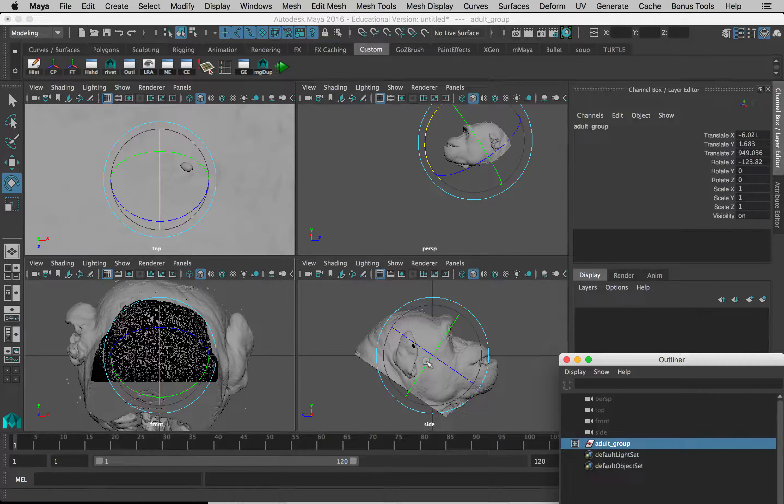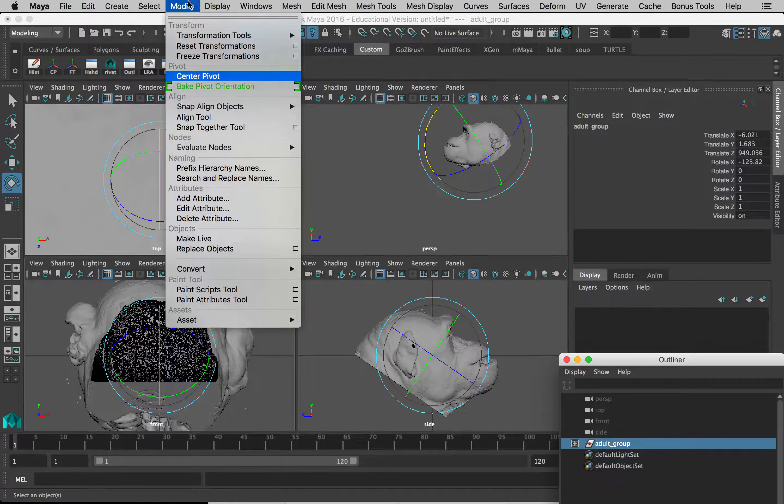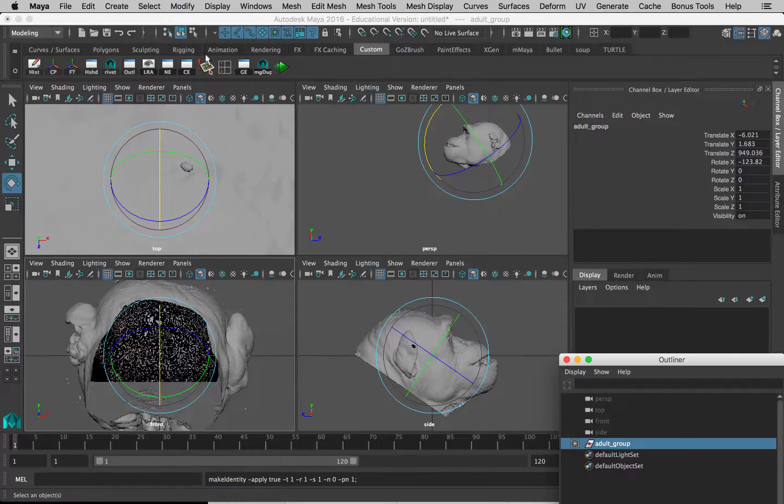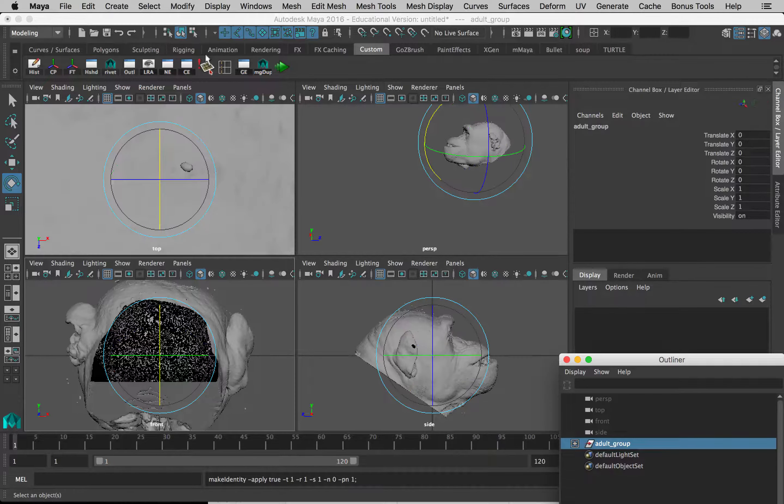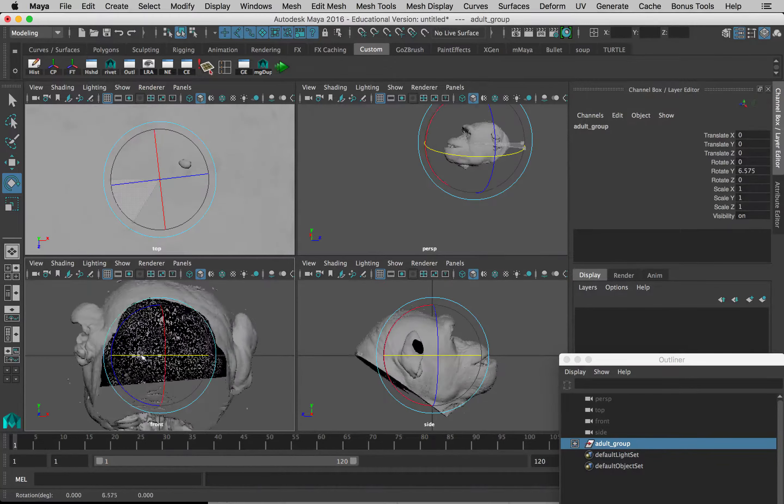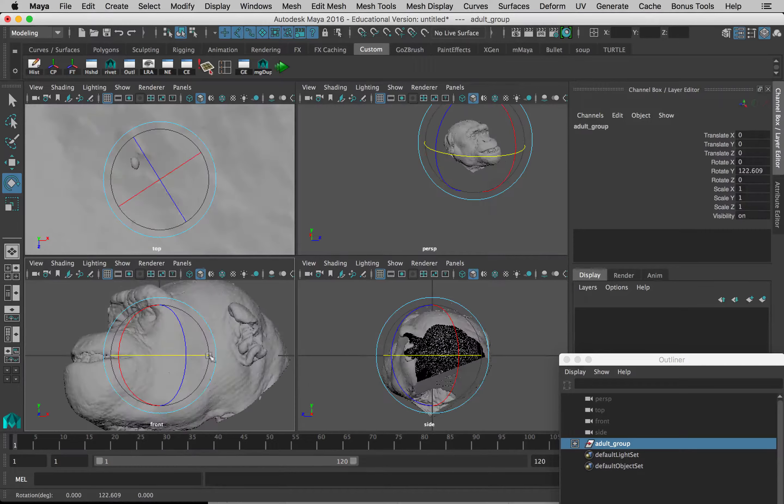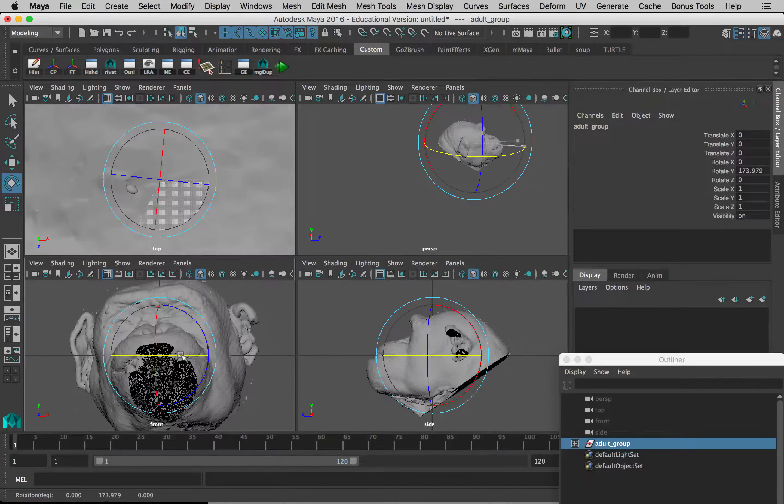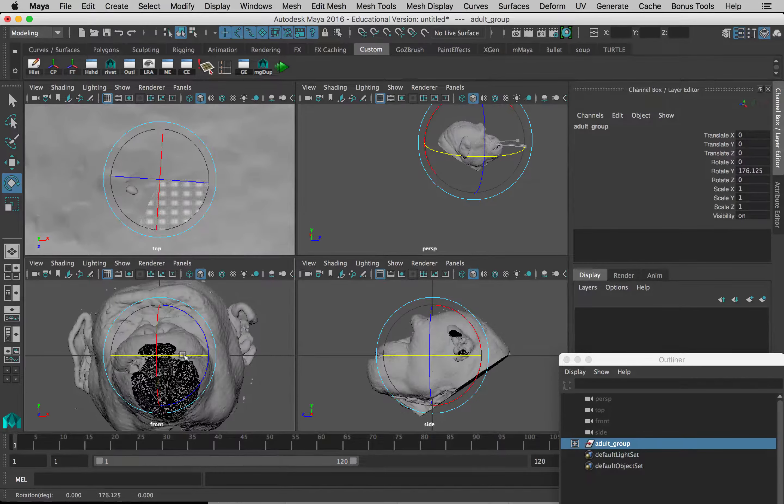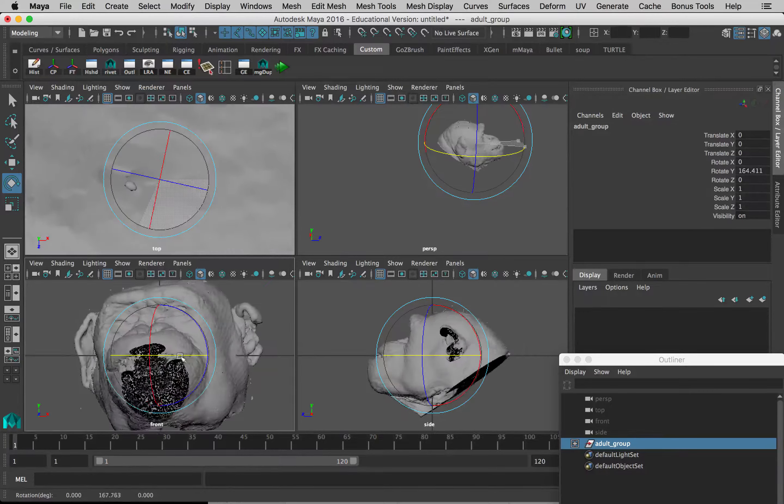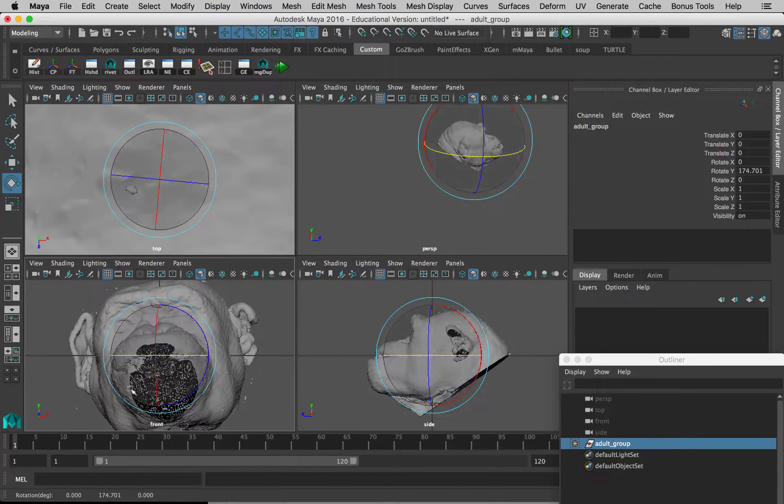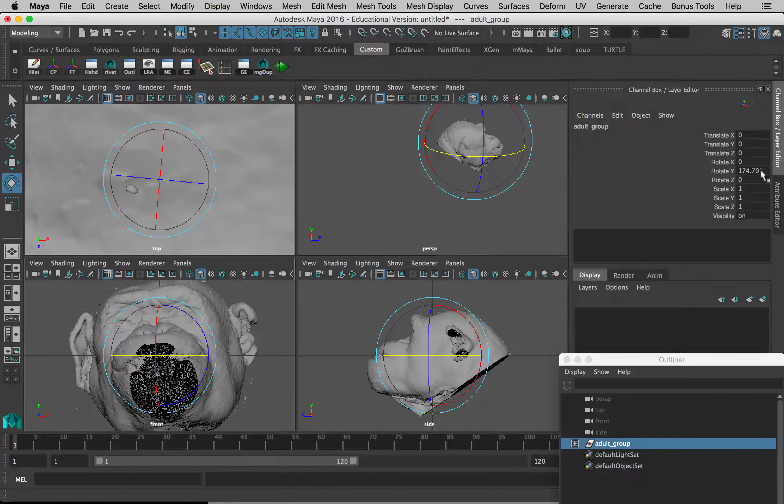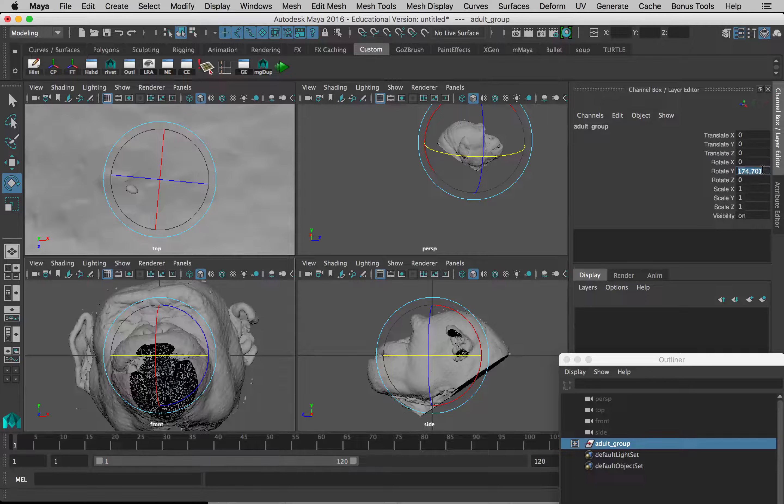Now you can see the whole thing is kind of getting cut off in our view here. That's because it's such a big model. So let's just change this rotation to 180 here. Again, we're just doing this on the adult group. Do not make these changes to the individual objects within the group.